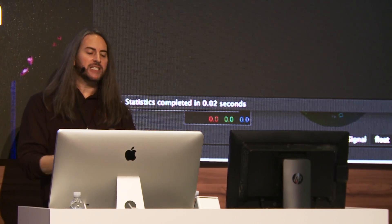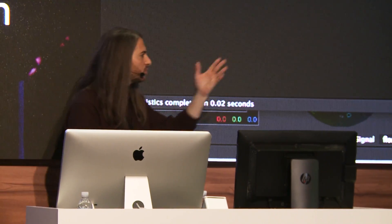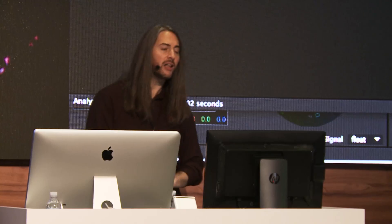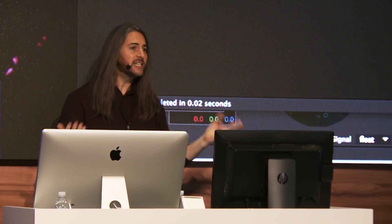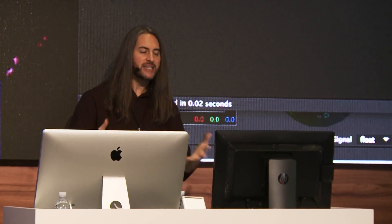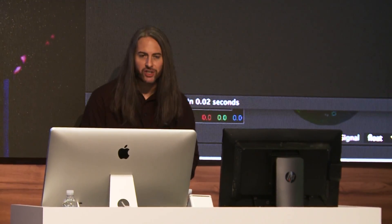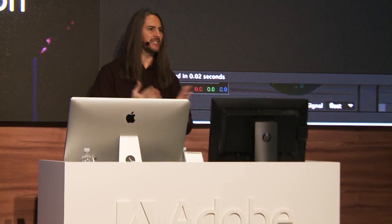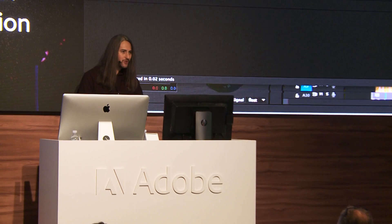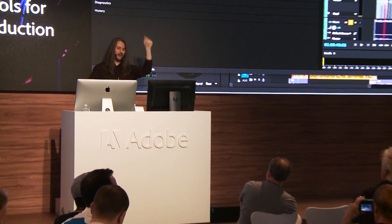So my friends, that's all the time I have. Coming up is Robbie Carman to talk about color — please stick around for that, it's an amazing and inspirational presentation. Thank you so much. Enjoy the rest of NAB Day 2. We'll see you next time.